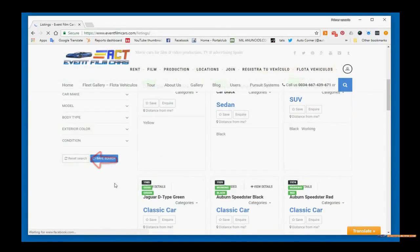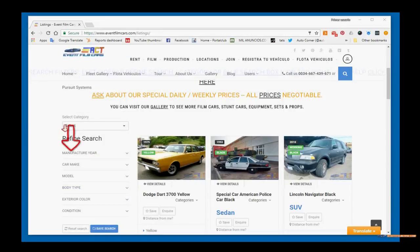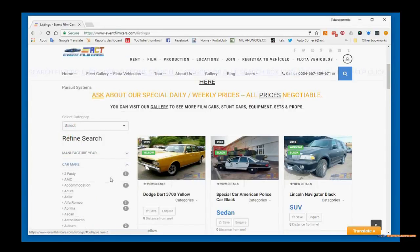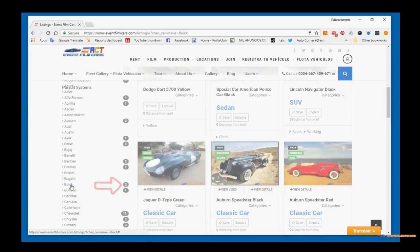Now let's look again at the refine search. Here you'll see it much larger than on your cell phone or tablet. Under car make, you see all of the makes that could be available, and next to the makes you see how many we have in stock. For example, Buicks — we have two. I click on Buick to filter, and I see the two Buicks that we have available.